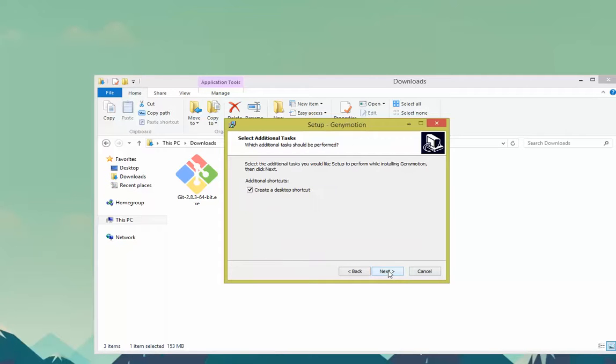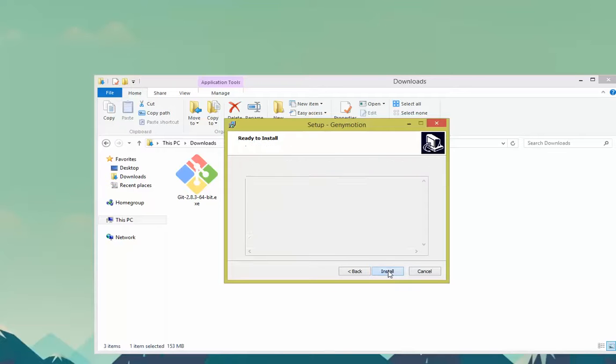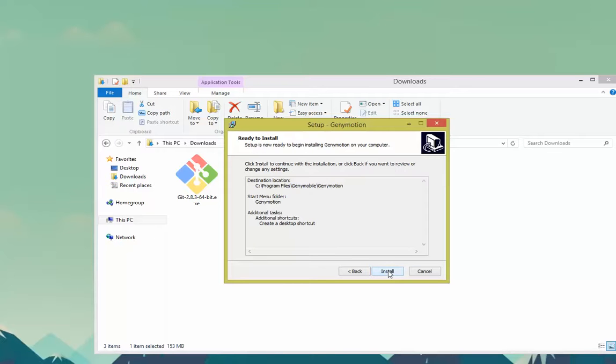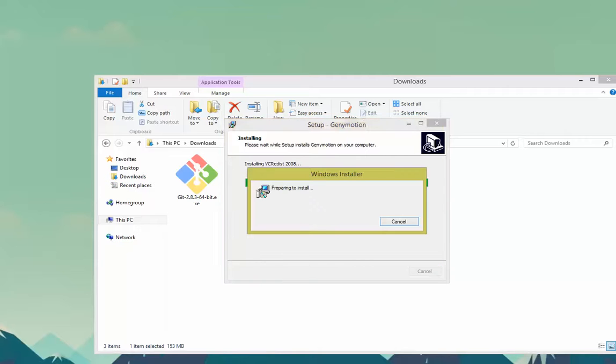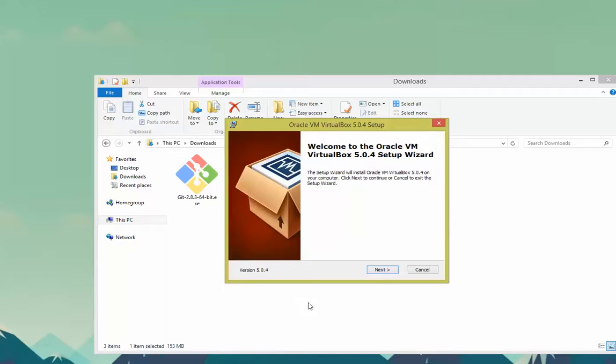Next. I'm going to create a shortcut. Install. Go through the installation process. For me, this took about 20 minutes again.